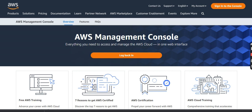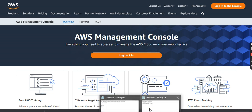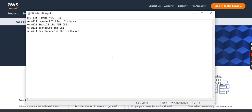So for that, I will be doing these steps. We will be creating an EC2 Linux instance. We will install the Amazon Command Line Interface latest version package in our Linux instance. We will configure the app and we will try to access this S3 Bucket via Command Line Interface.